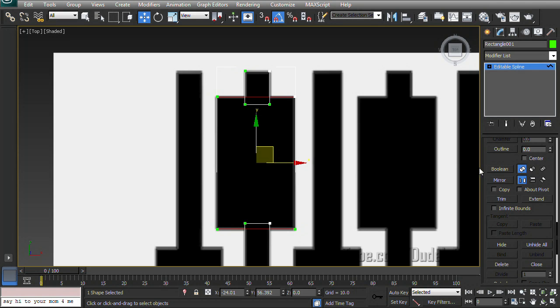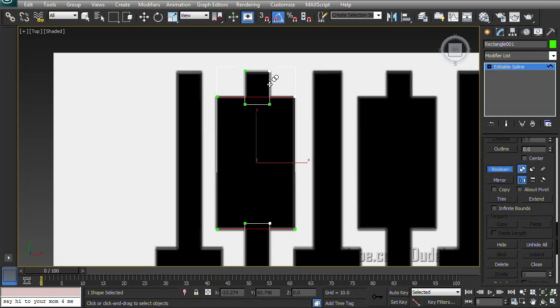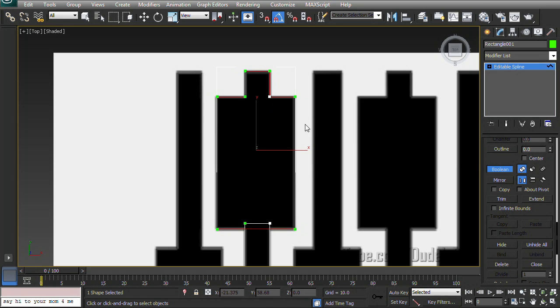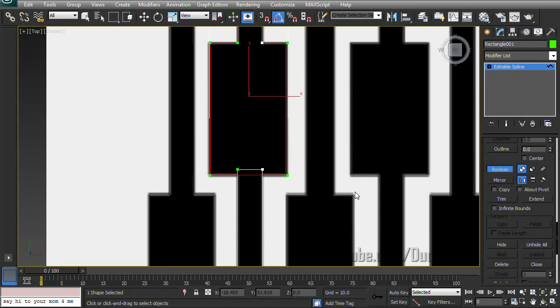So with Union selected and our first box selected, we're going to click on Boolean. And then if we mouse over our second rectangle it's going to give us another crosshair. And if we click on it. Whoa. They weren't kidding. Huh. It gets rid of that weird intersecting part and just uses the outline from both objects.